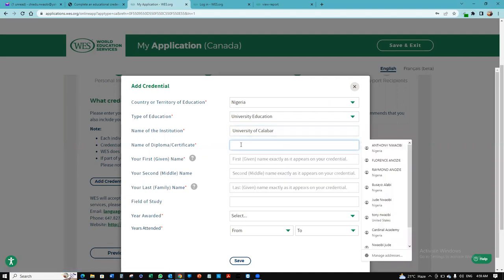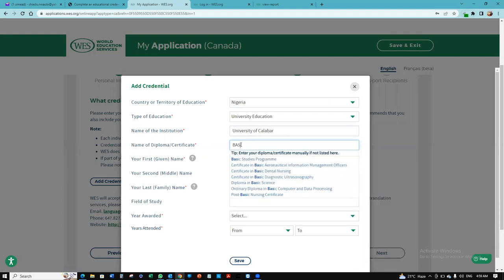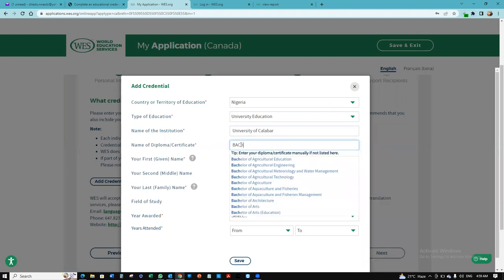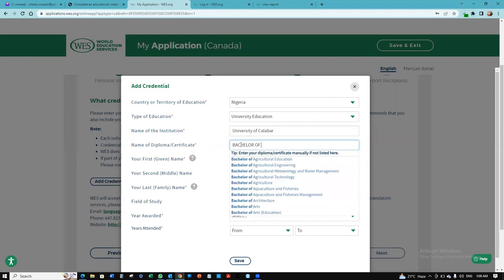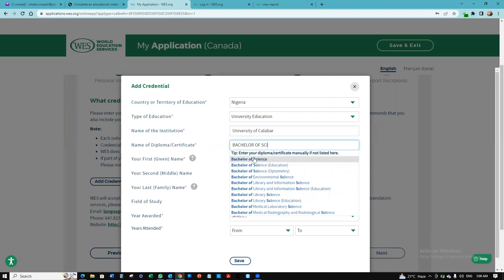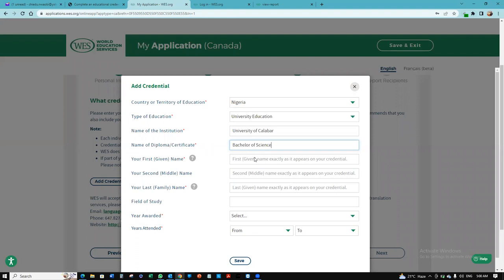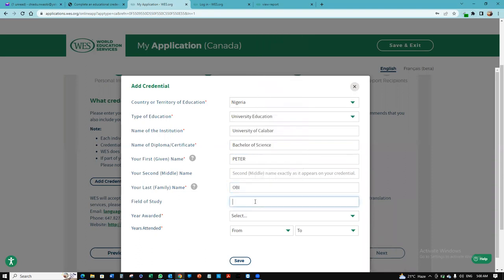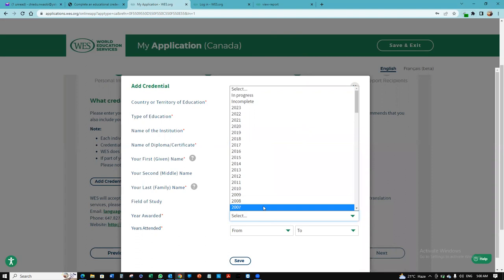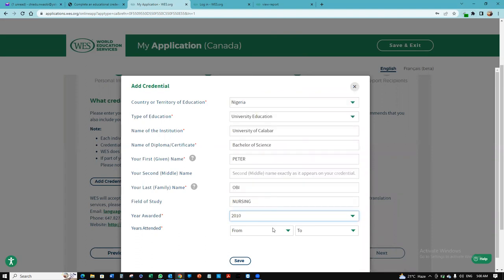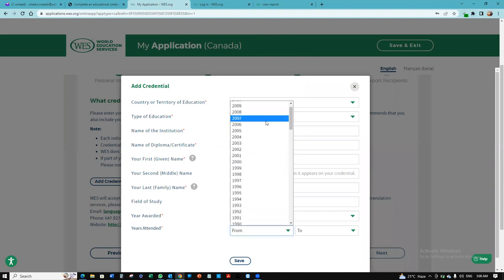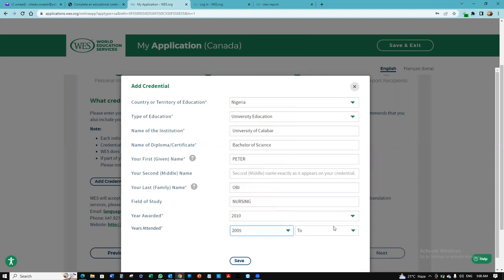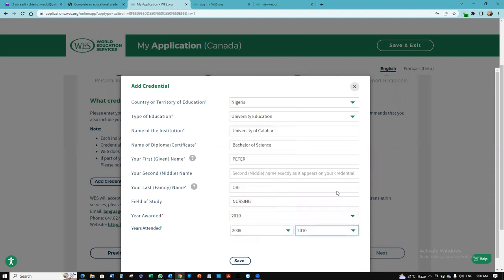Name of the diploma certificate, it's a Bachelor of Science in Nursing. Bachelor of Science. I can't see one in nursing. Your first name, remember we already used Peter. Last name, Bobby. Field of studies, although it's optional, it's still nursing. Year awarded, let's say 2010. And then we attended from 2005 to 2010. And I'm going to click save.